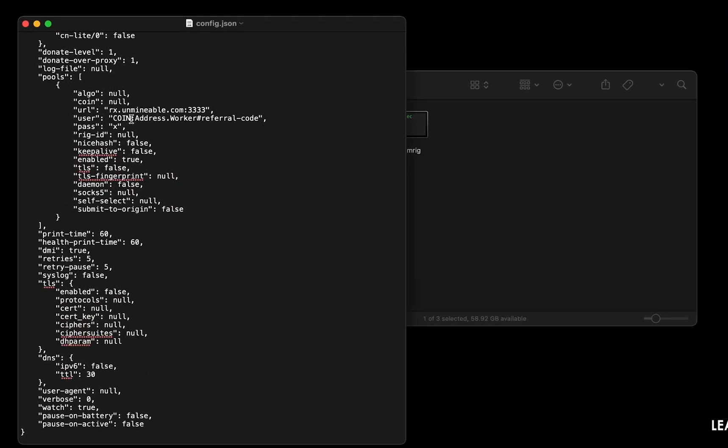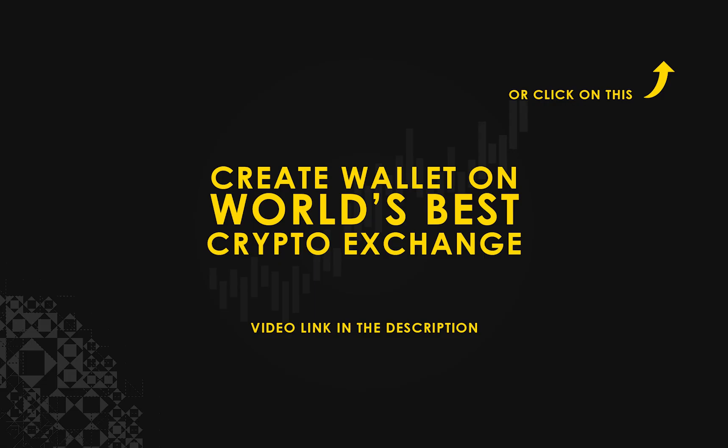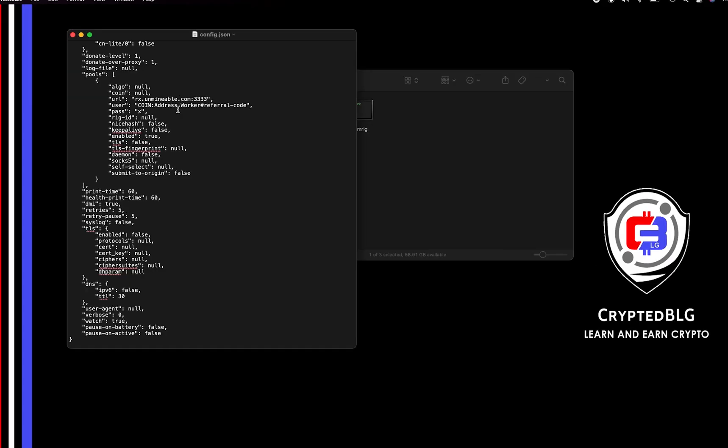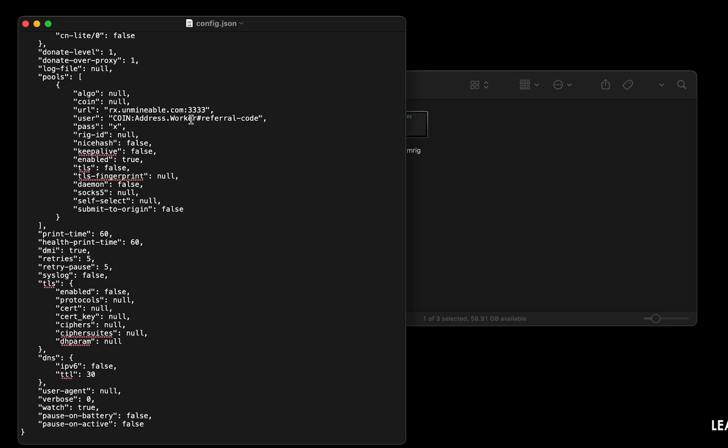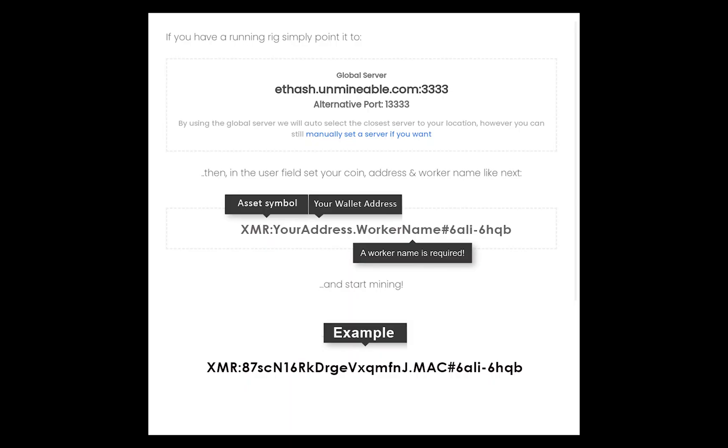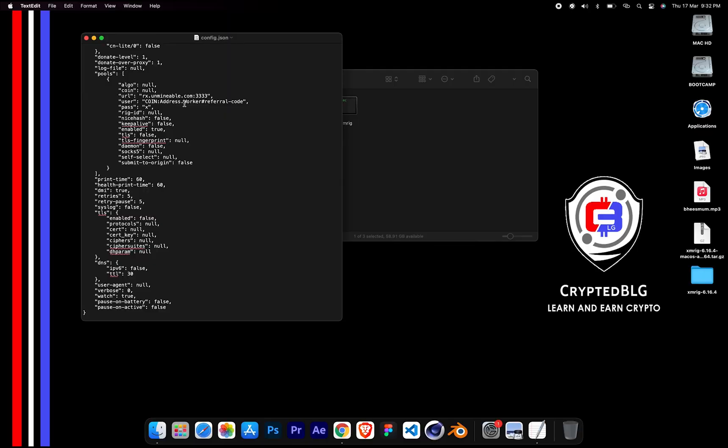Copy and paste your Monero wallet address here. If you don't have a wallet, check the video link in the description for creating wallet on world's best crypto exchange. Name your worker here. Make sure the data is in this format. After your wallet address and worker is given, close the text edit.